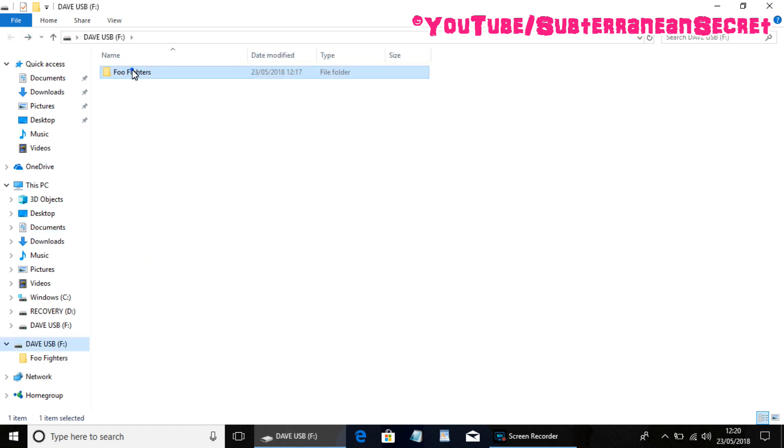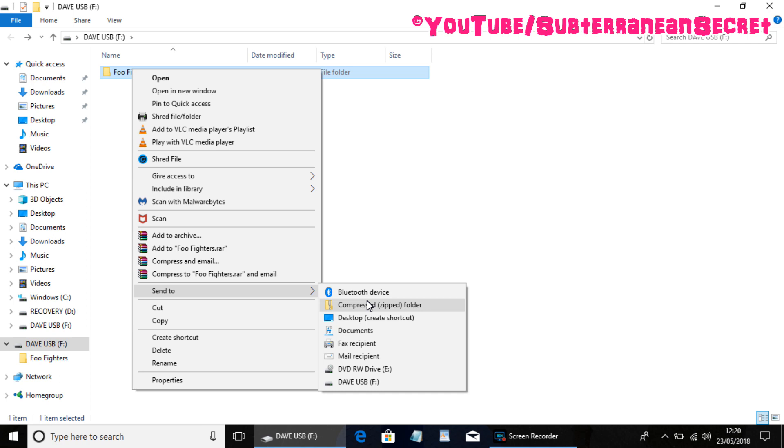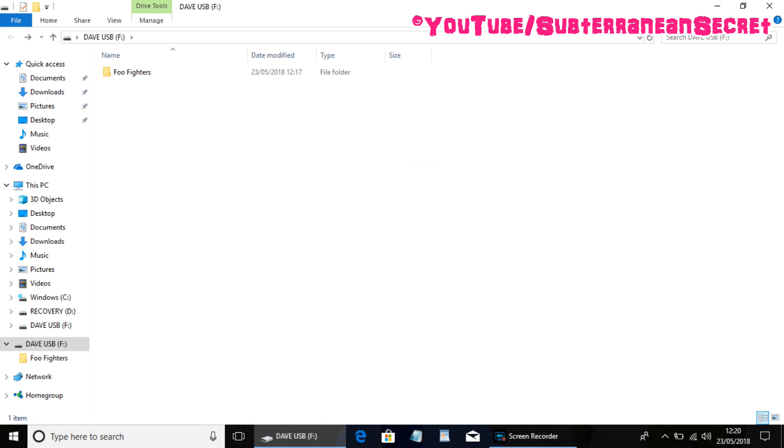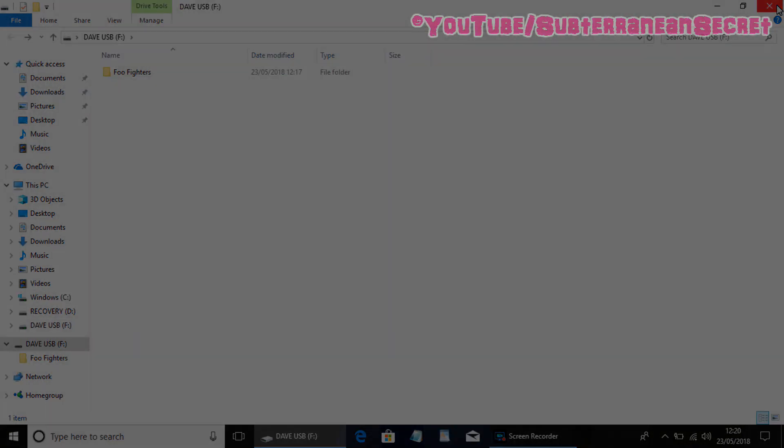I can also right click and select 'send to', and you can either choose your documents or your desktop, etc. Documents is the best option. So that's basically it - it's that simple. That's how you transfer files either from your computer to USB stick or vice versa. Thanks for watching.